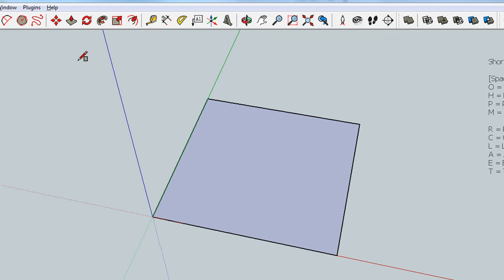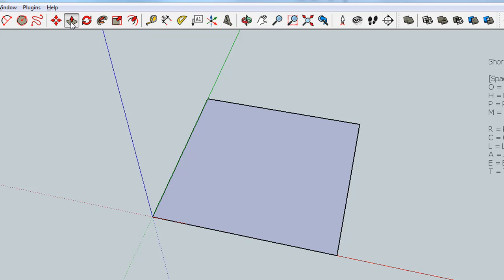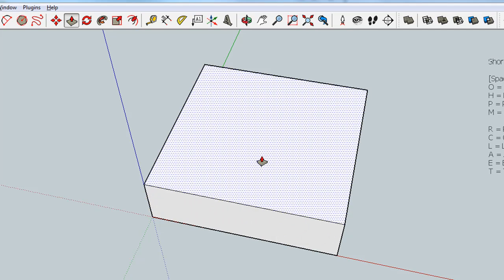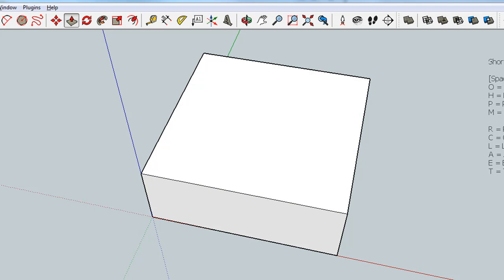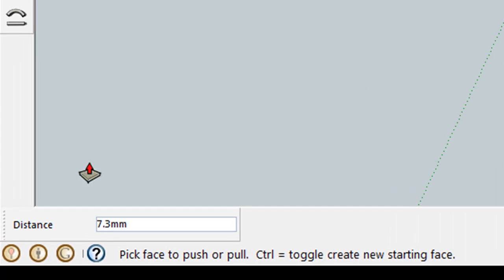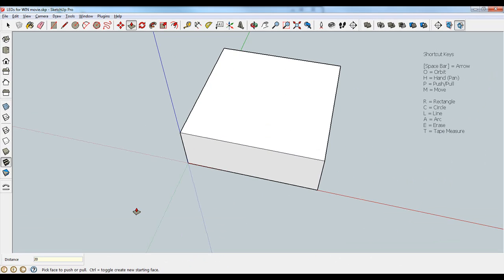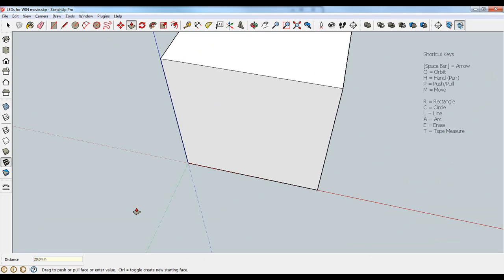Now I'm going to grab the push-pull tool, and I'm just going to click on my surface and hold down my mouse and drag it up some arbitrary distance. You can see here in the bottom left that the distance was 7.3 millimeters. Let's make it 20 again, simply by typing 20 into the keyboard and pressing the enter key.